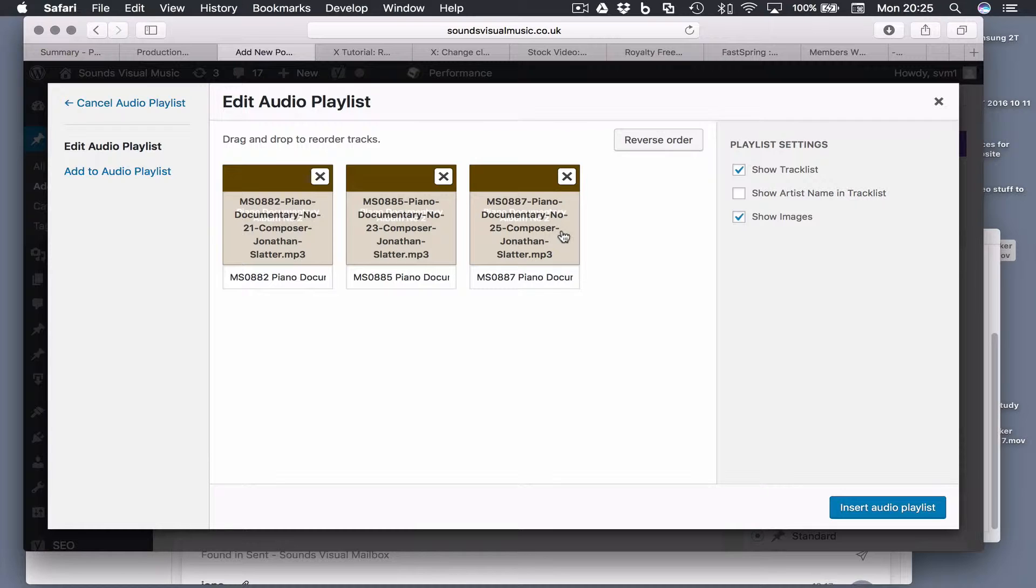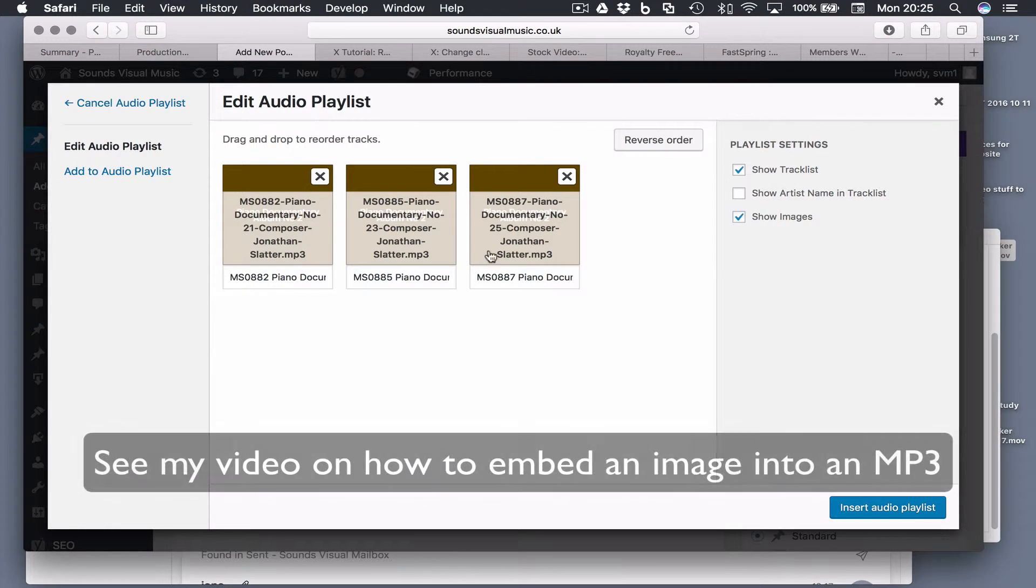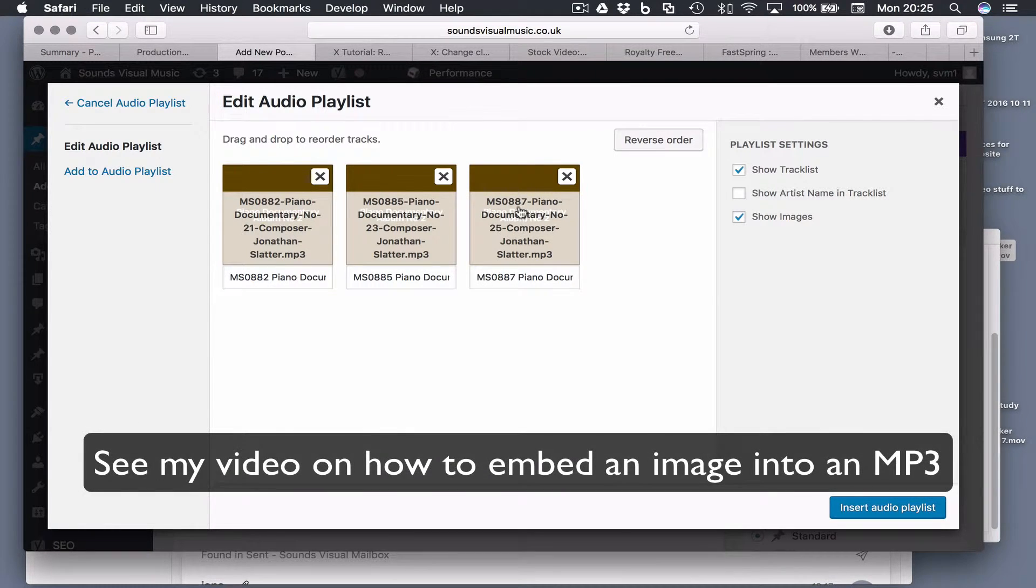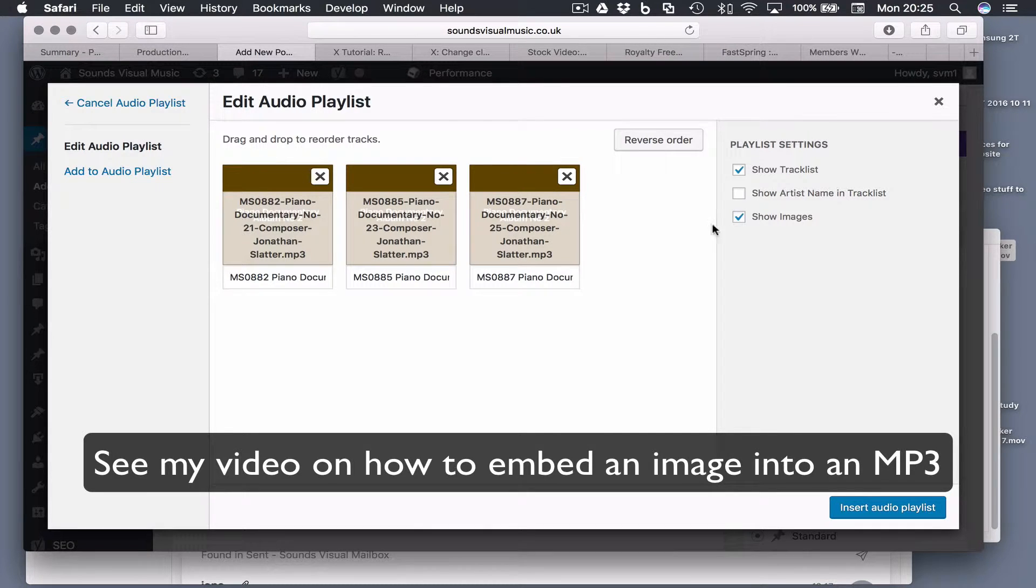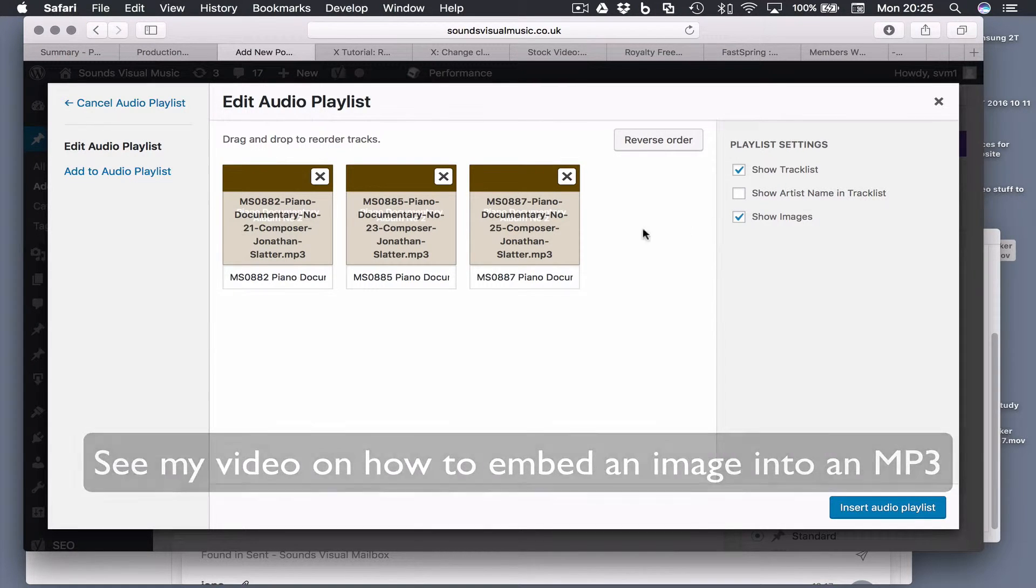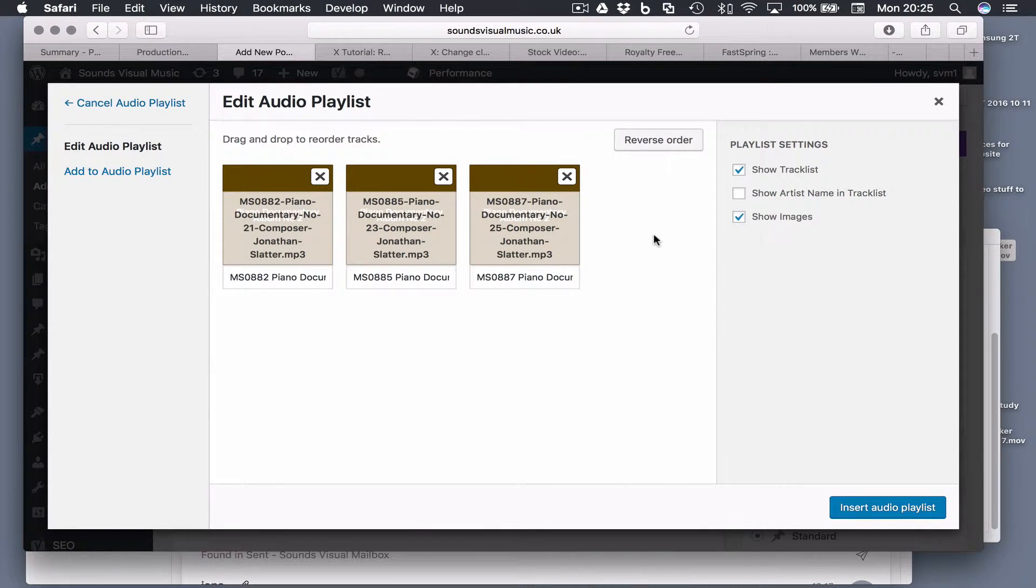You may have uploaded it with it or you can actually do it in the media folder. You can see there's a little image behind the text here, just a very simple album cover. I'm going to leave the show images selected.